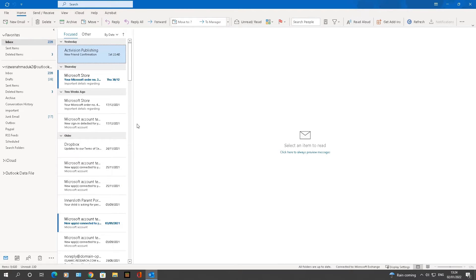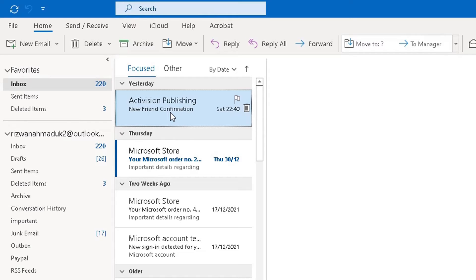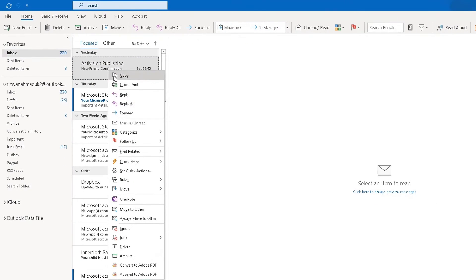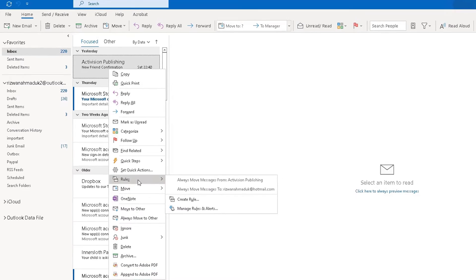Step one: find the email and right-click on the message you want to add the rule to. I'm going to do this on the first one here, which I received yesterday from Activision Publishing — it's a new friend confirmation in the subject line. I want to add a rule to all my Activision emails, so I'll highlight it and right-click. When you right-click the message, scroll down to find the option for Rules.